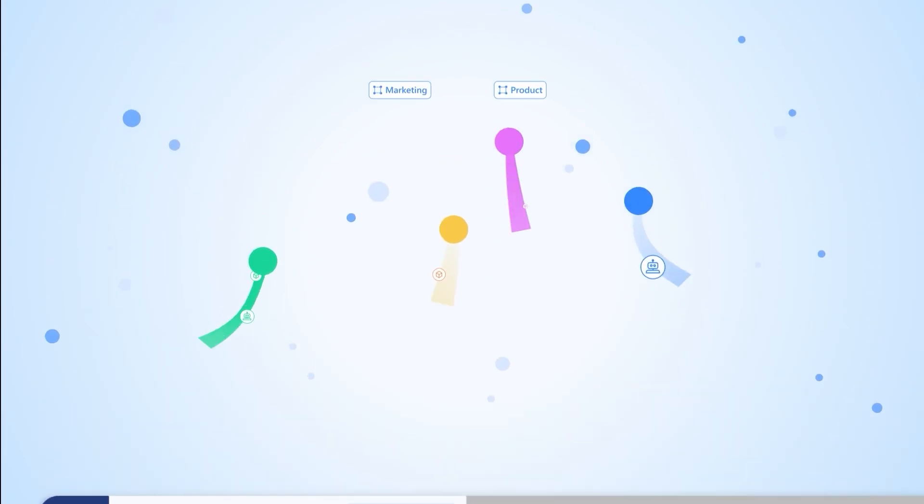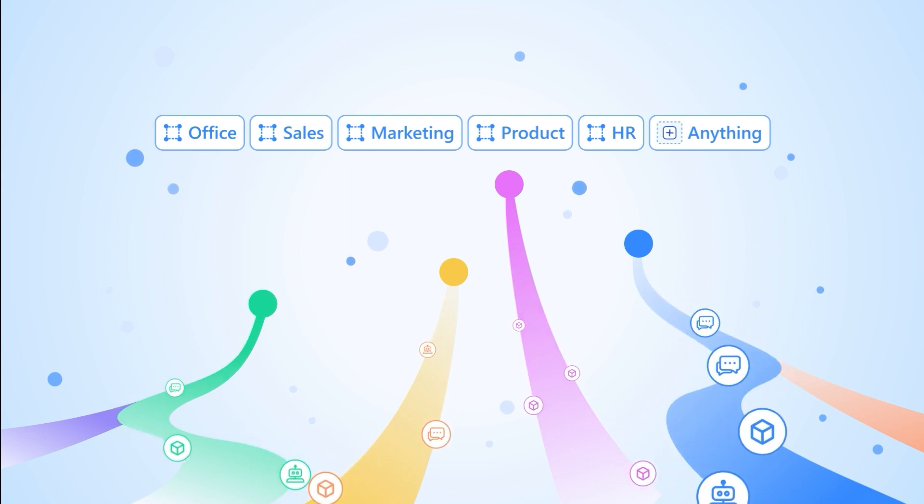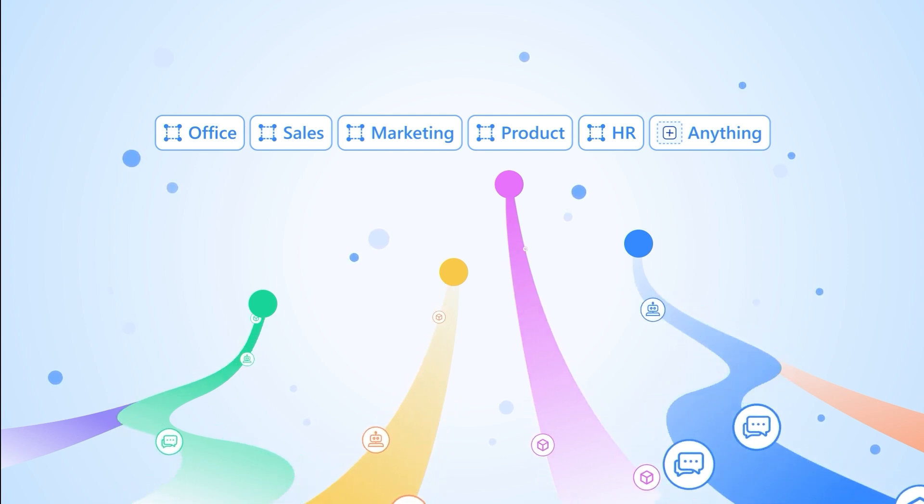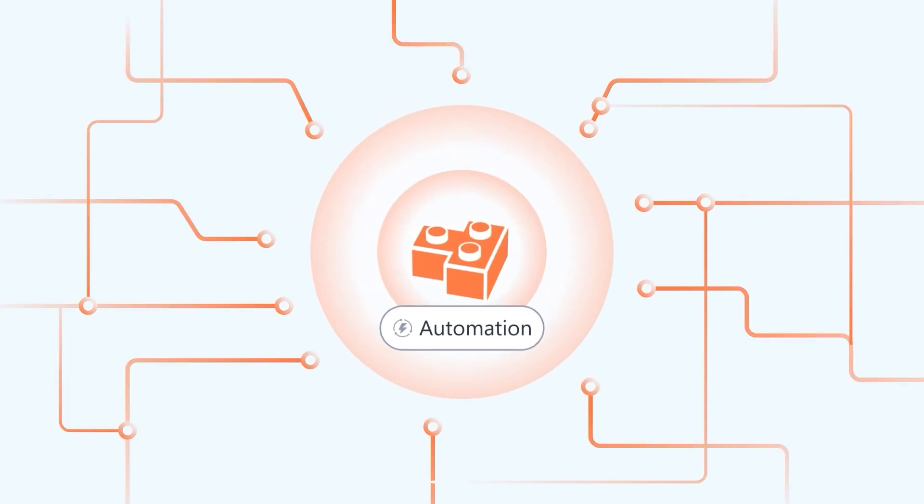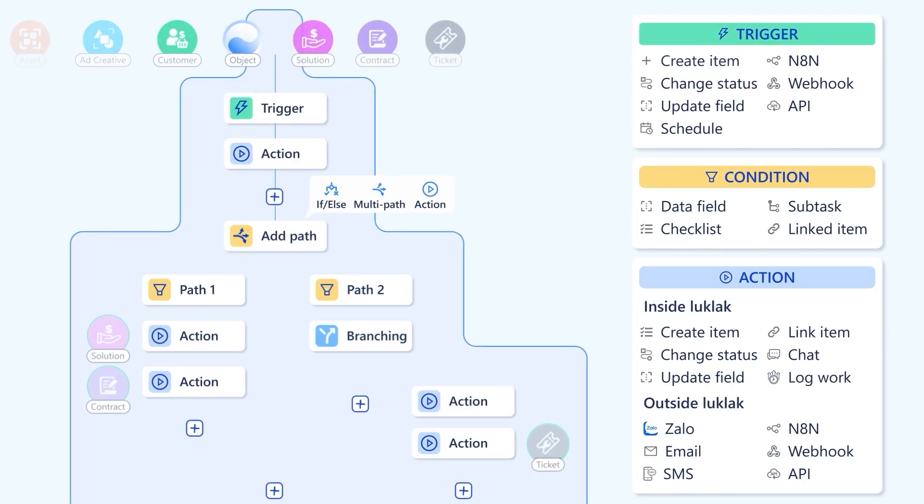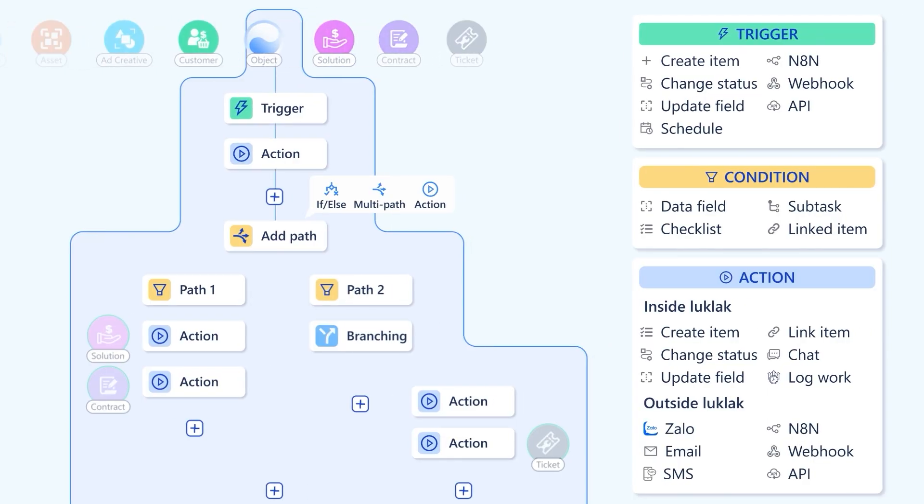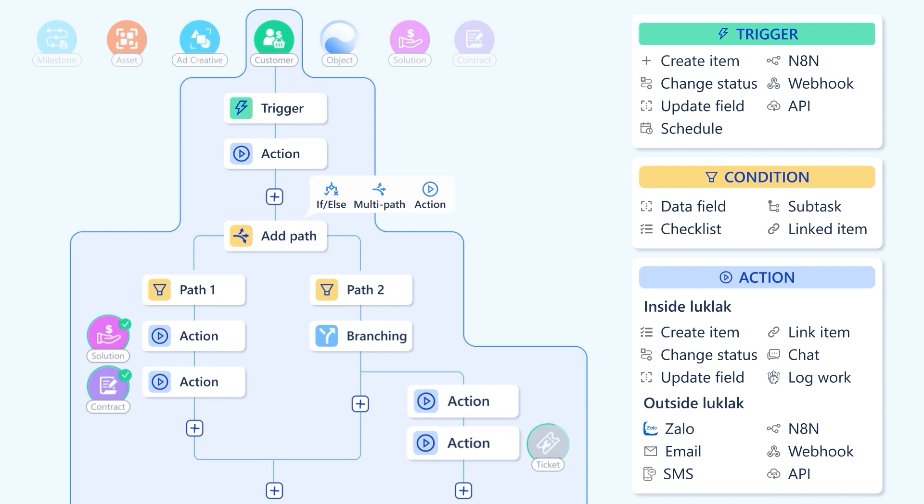With insights flowing, what if your system could think and act for itself? Meet universal automation, the brain of your entire system. It listens to every change from any object, thinks through condition, and starts series of actions.